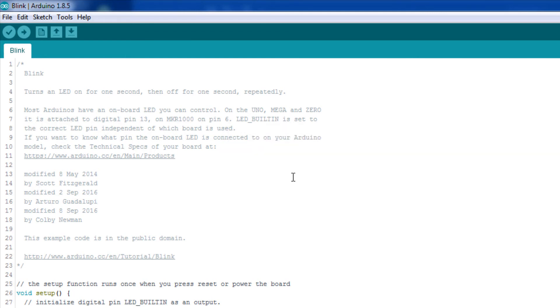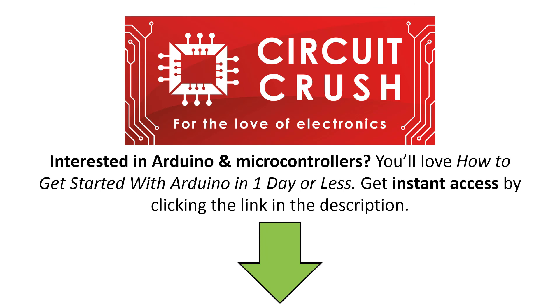So, that's it for this lesson. Hope to catch you in the next video. If you're interested in Arduino and microcontrollers, you'll love how to get started with Arduino in one day or less. Get instant access now by clicking the link below in the description.